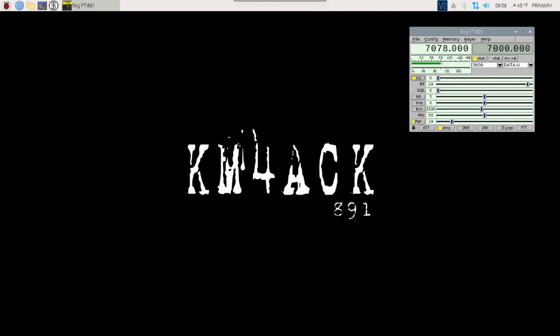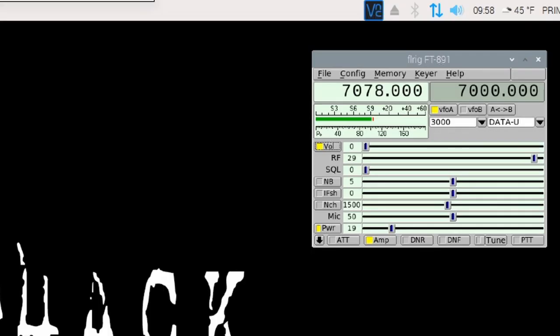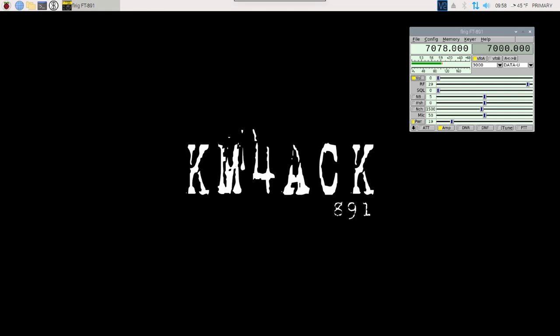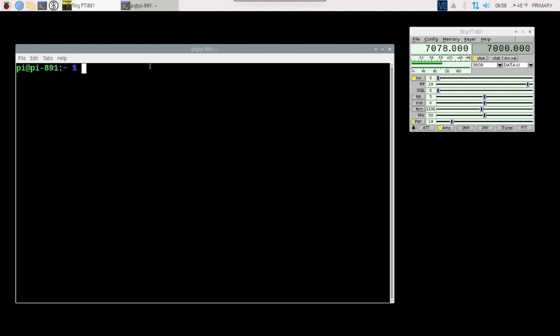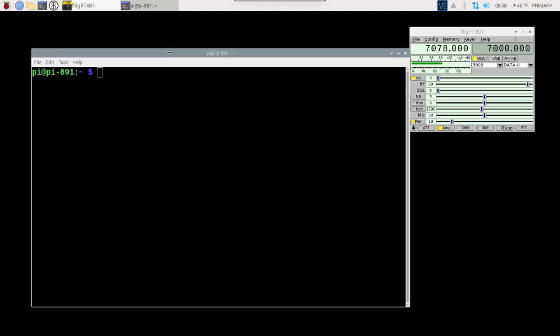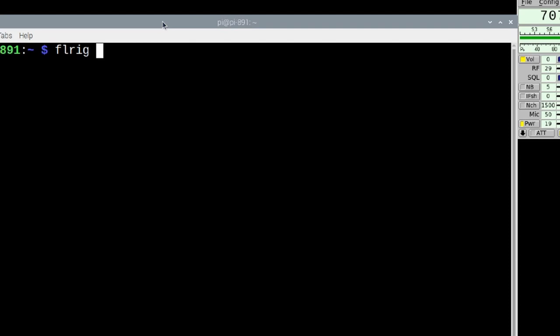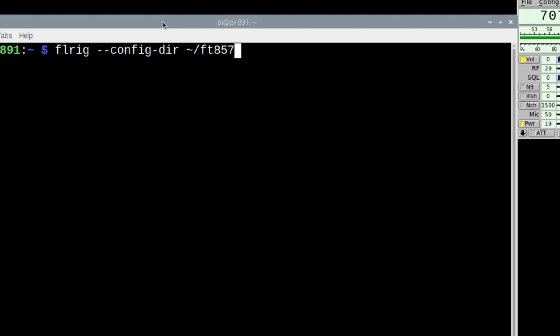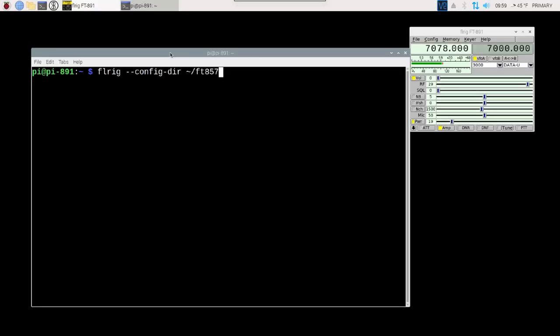Here we are on the Raspberry Pi, and you'll see that I've got my 891 configured and set up, just like you would have your primary radio set up and configured with FL-Rig. I'm going to leave this up and running, and I've also got my Yaesu 857D attached to this same Raspberry Pi. Let's go ahead and open up the terminal. The command we want to run is FL-Rig, space, hyphen hyphen config hyphen dir space. And then we're going to give it a file name.